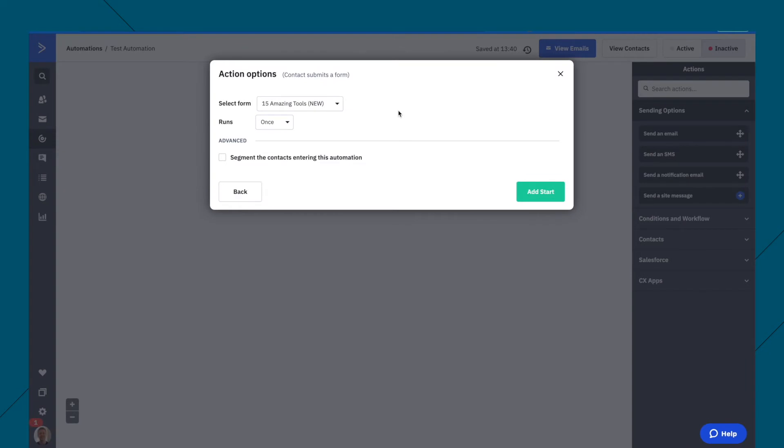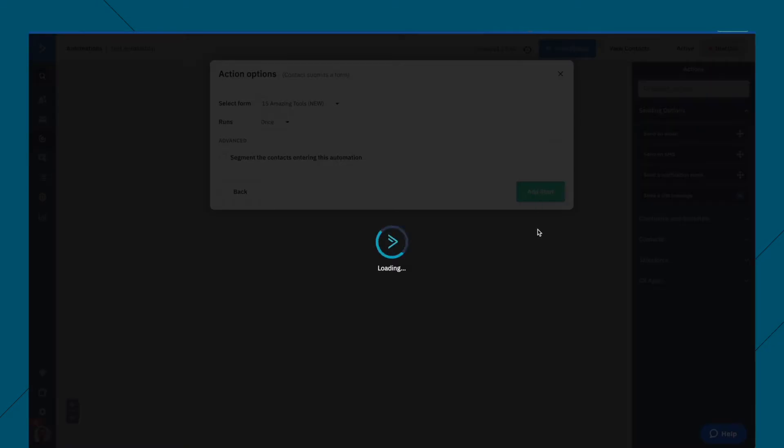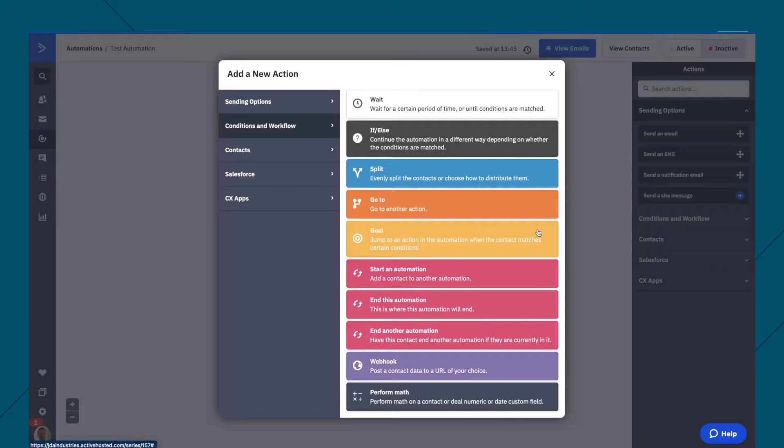So you have to set up a form first, which is all in my guide, my free course, if you want to go through that. Again, the link is in the description. But let's say you've got the form, you can add start.